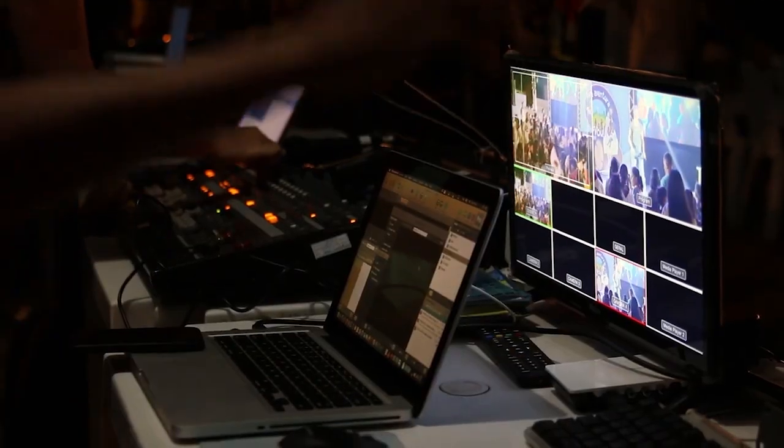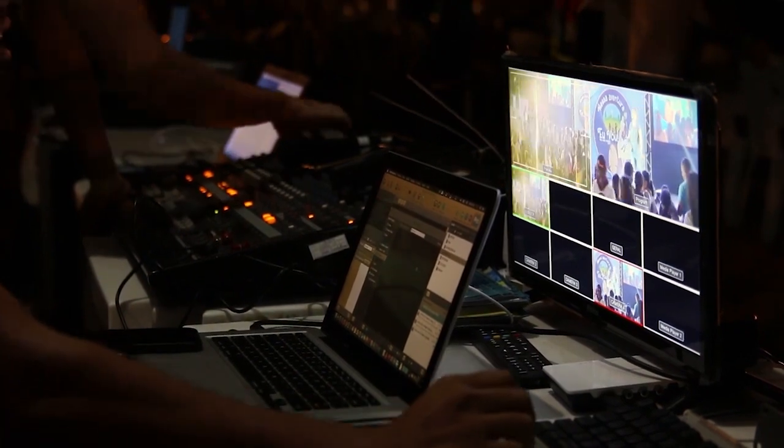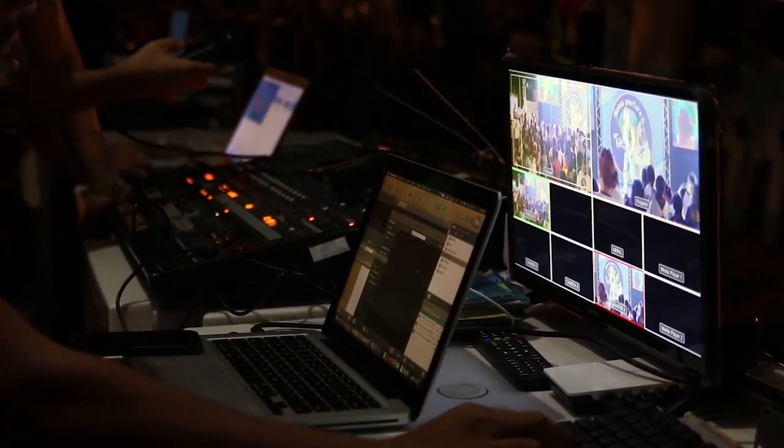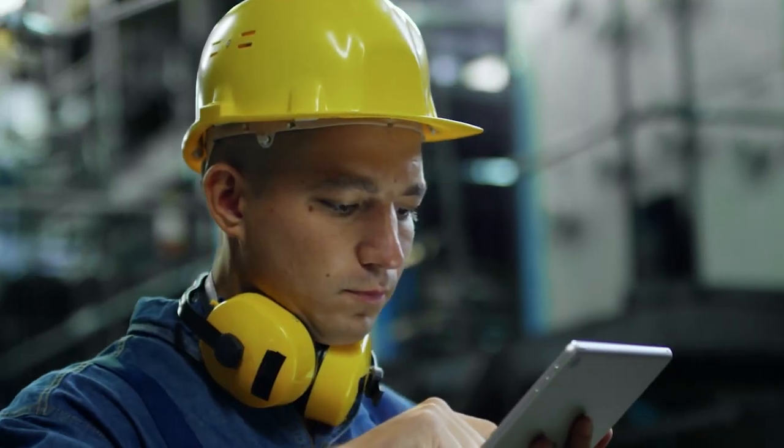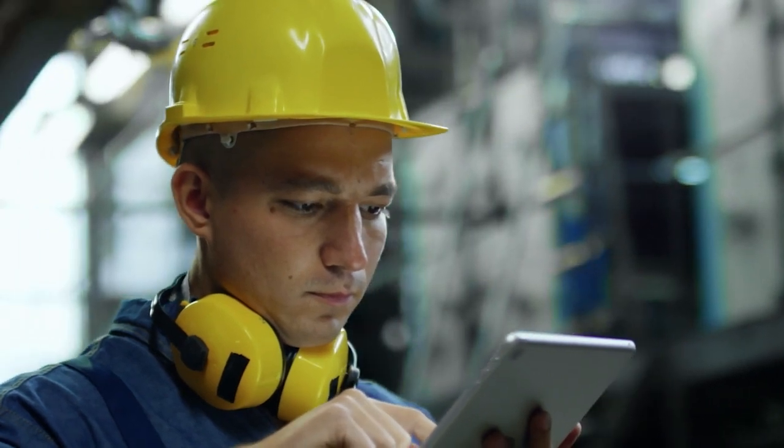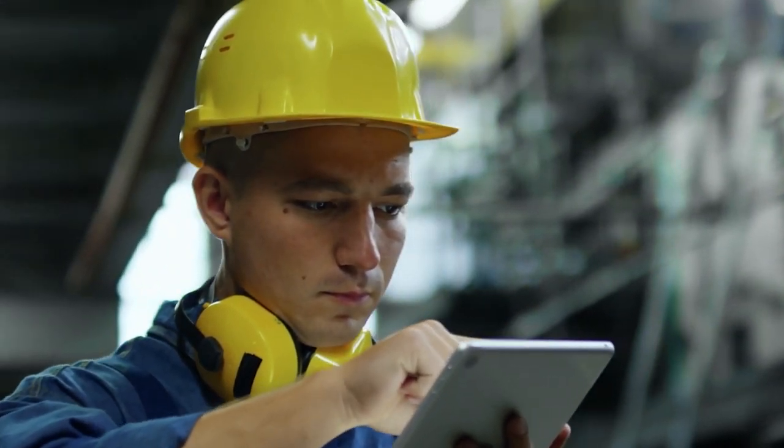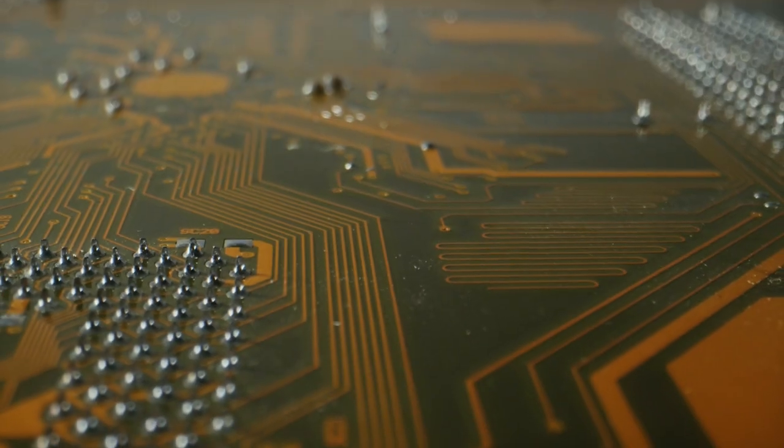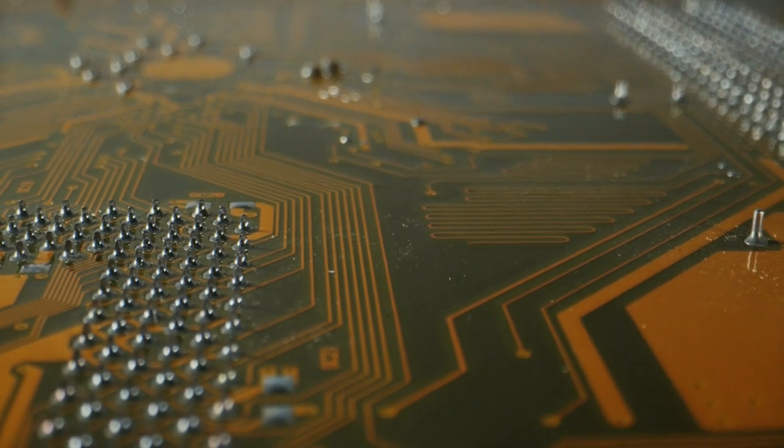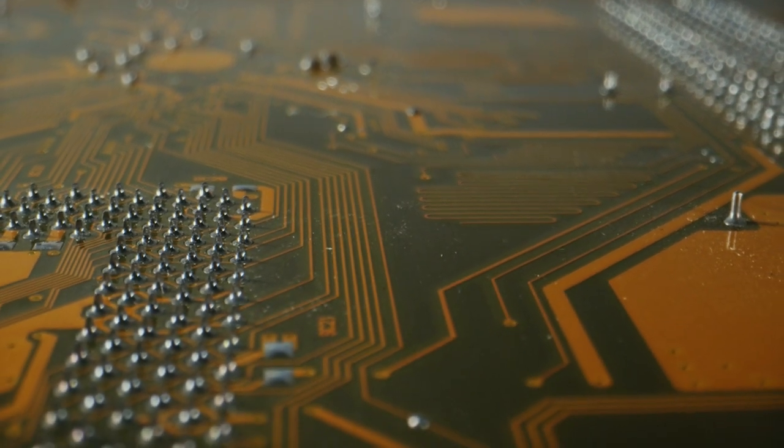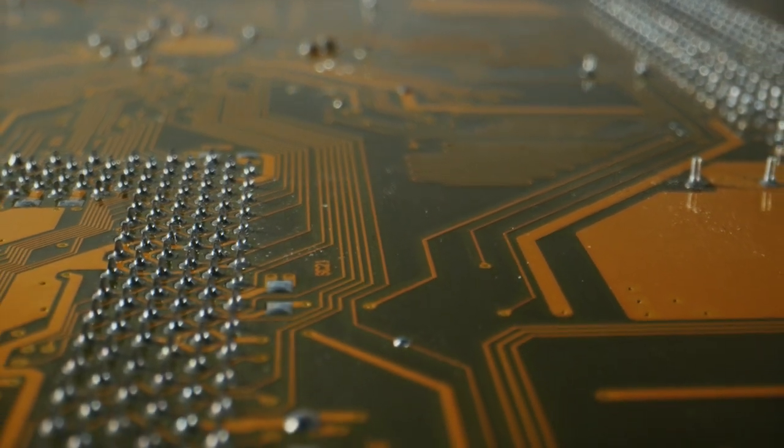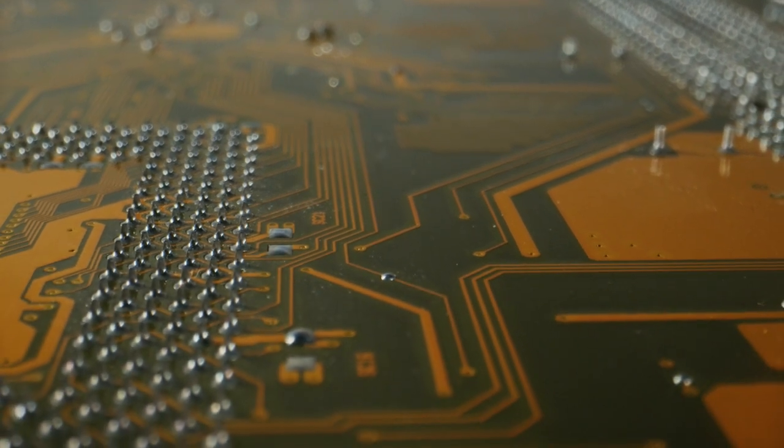Printed circuit boards are used in a wide range of electronic products, and their design and manufacturing is an integral part of the electronics industry. PCBs are a cost-effective and reliable solution for many electrical and electronic products.